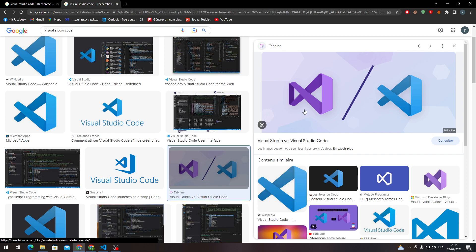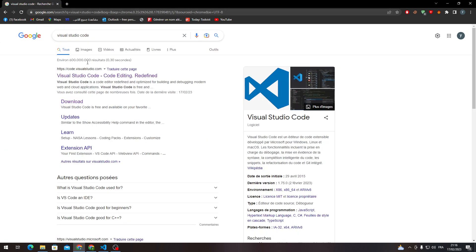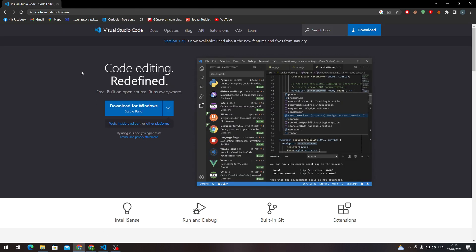Now let's close this, let's go back here and this is the website that you want to go in which is code.visualstudio.com. Let's click on this and here we go, this is the official website.